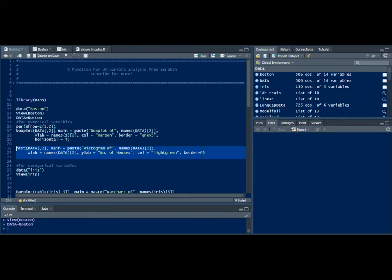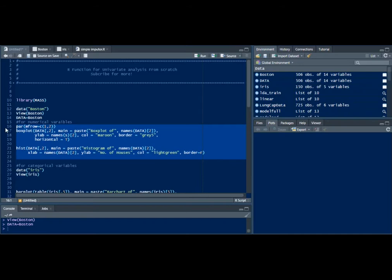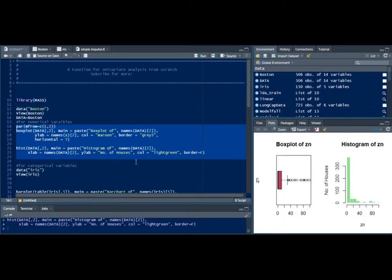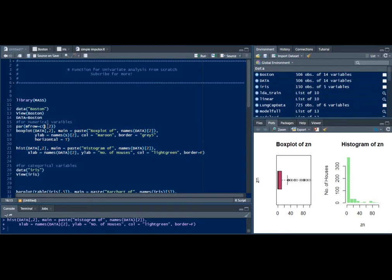It'll actually divide the graphs which we have. I'll just show you how that works. Let me just run this code. As you can see it's dividing into a 1x2 matrix.